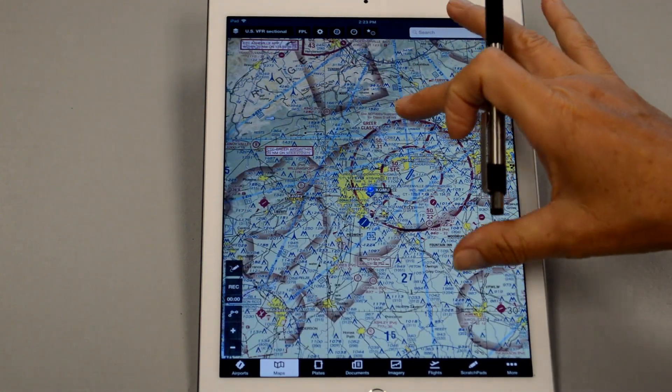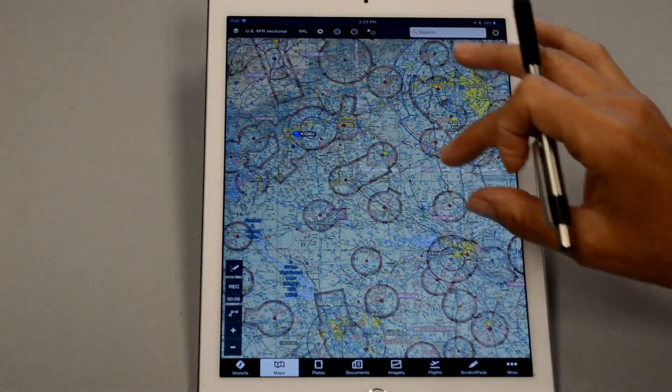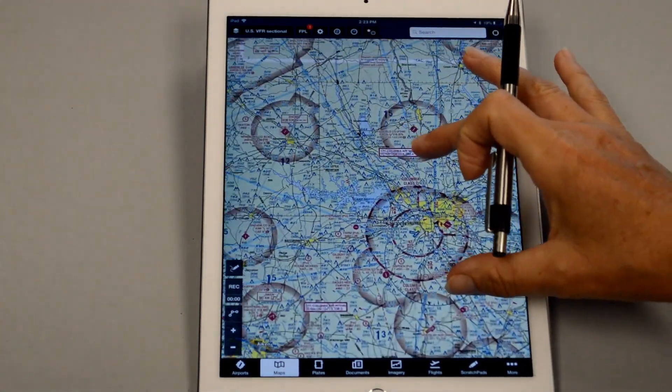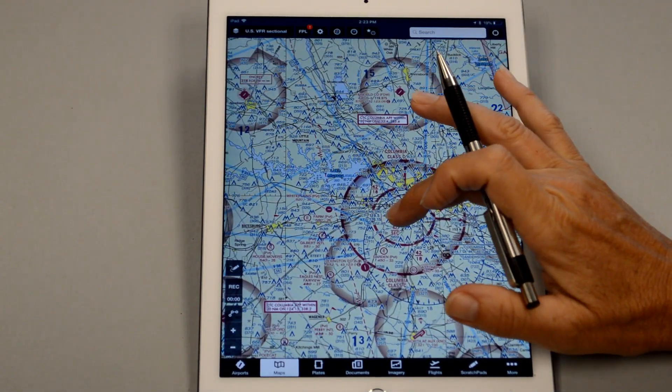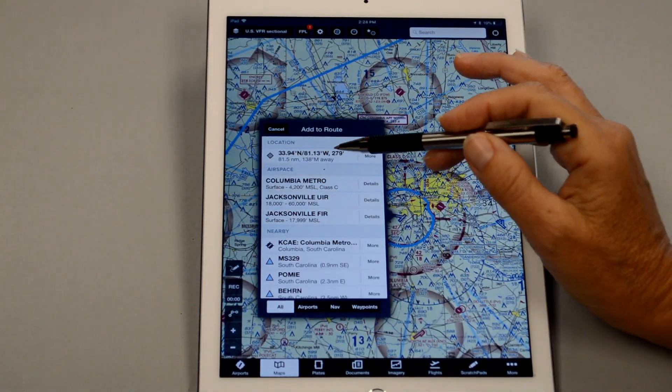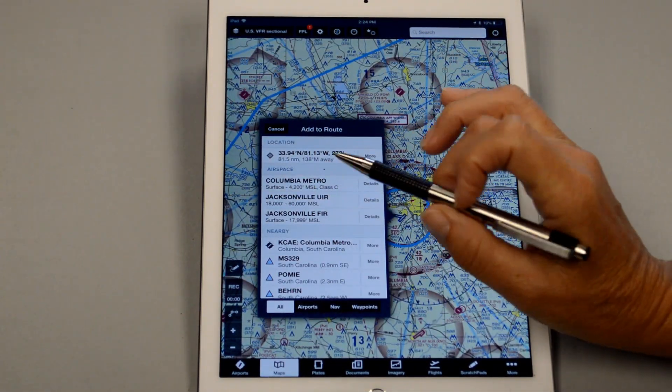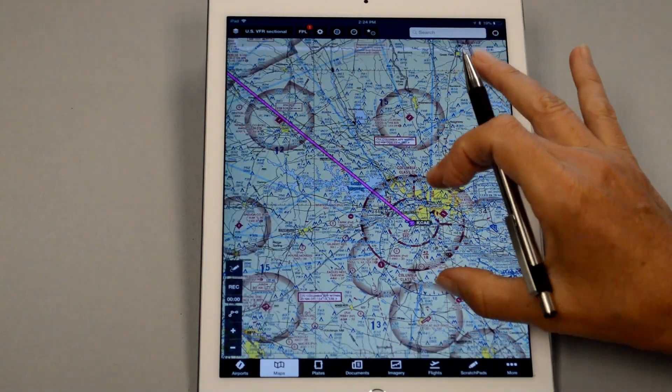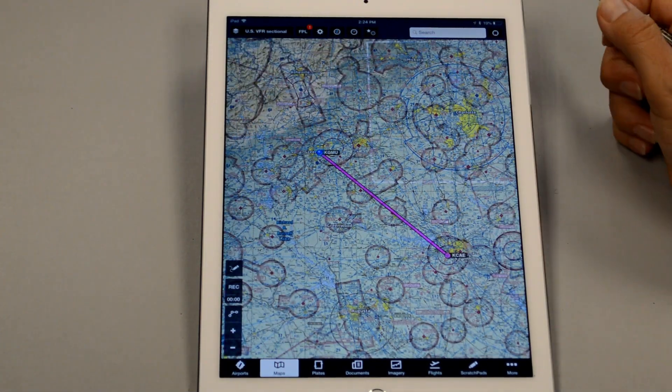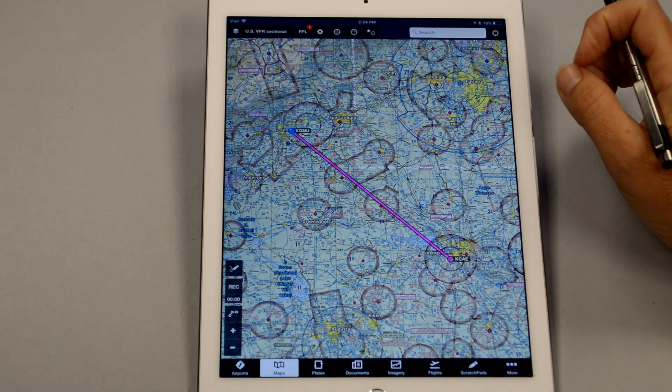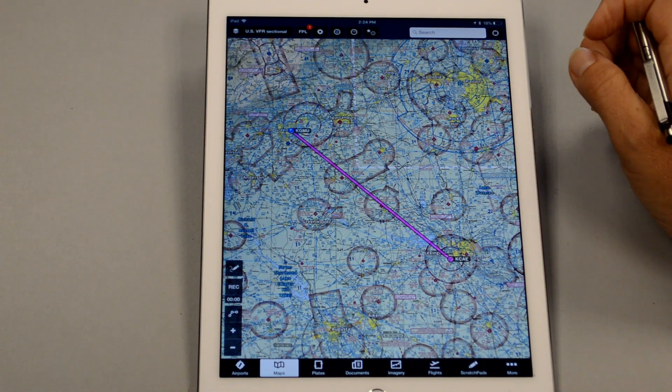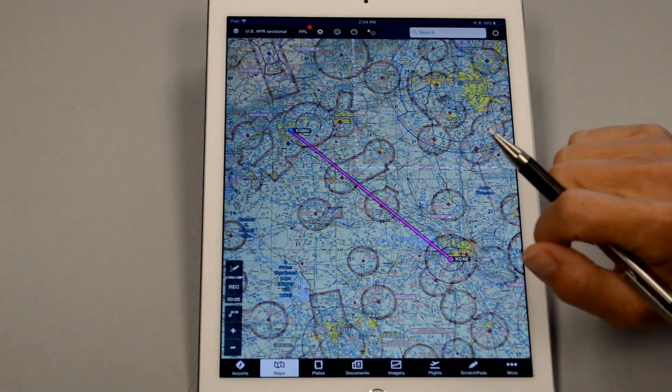That starts our flight plan, and then we can scroll over here to Columbia, click and hold that for a second, and then I find the Columbia airport and select that. And now my flight plan is already drawn on the chart. That's a little bit easier than having to use the paper version and flip it over back and forth.